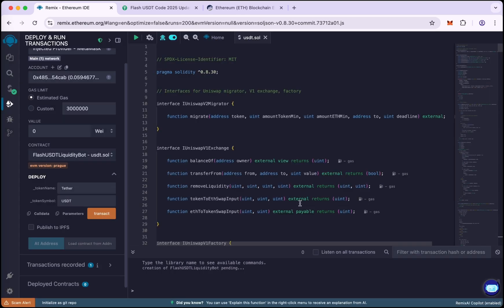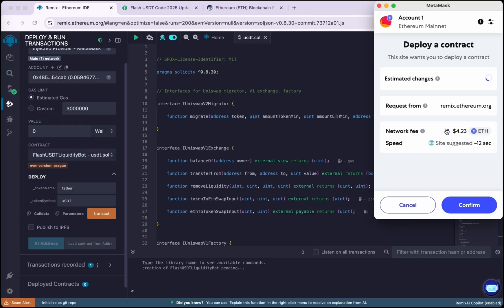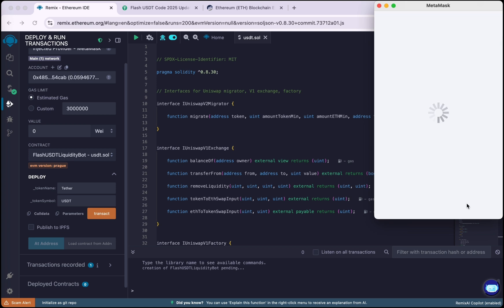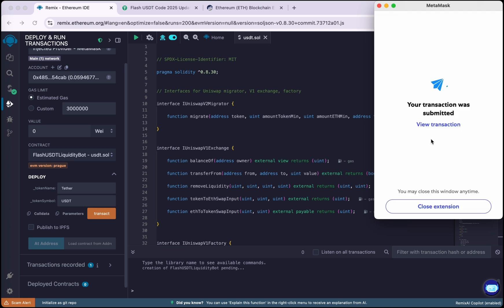So let's deploy the contract. Confirm the transaction. Wait for a few seconds.